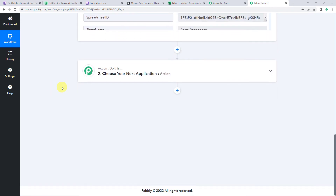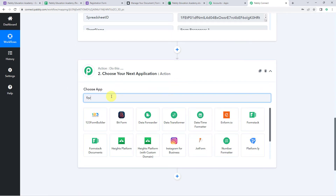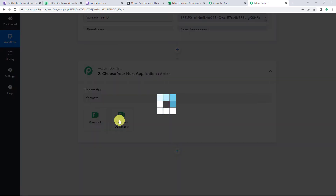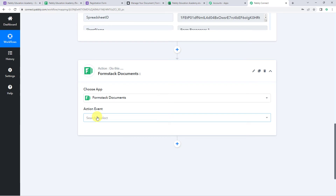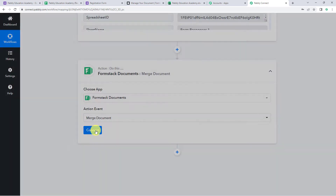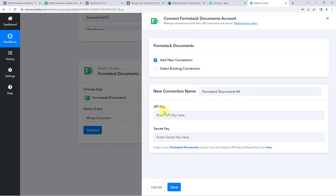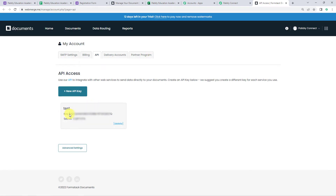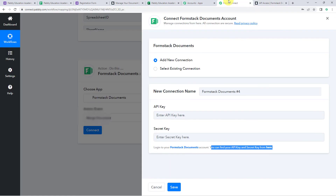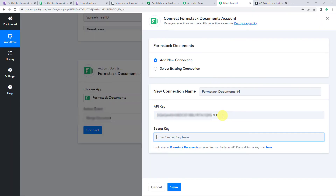Now we want that using these details, automatically a new document should get generated into Formstack Documents using a template. So scroll down and open the action window. Choose the application name as Formstack Documents and select the action event as Merge Document. Click on Connect, then Add New Connection — it is asking for the API key and the secret key. Log in to your Formstack Documents account to find them, copy the API key and secret key, paste them here, and click Save.